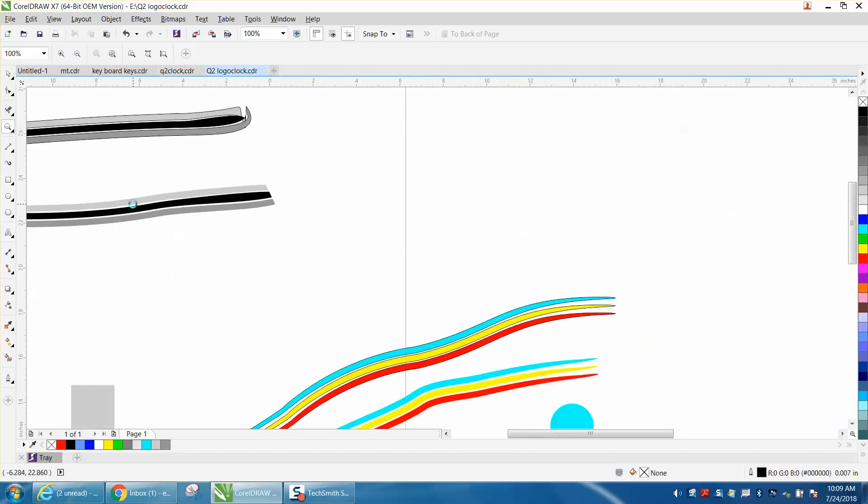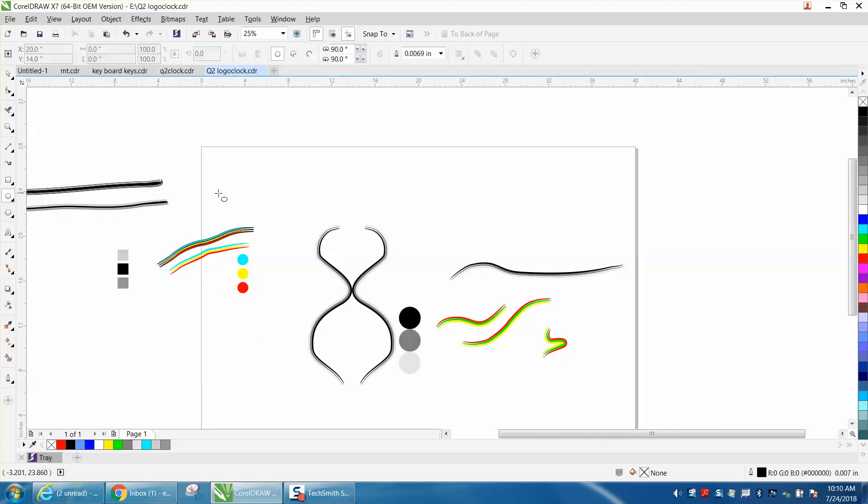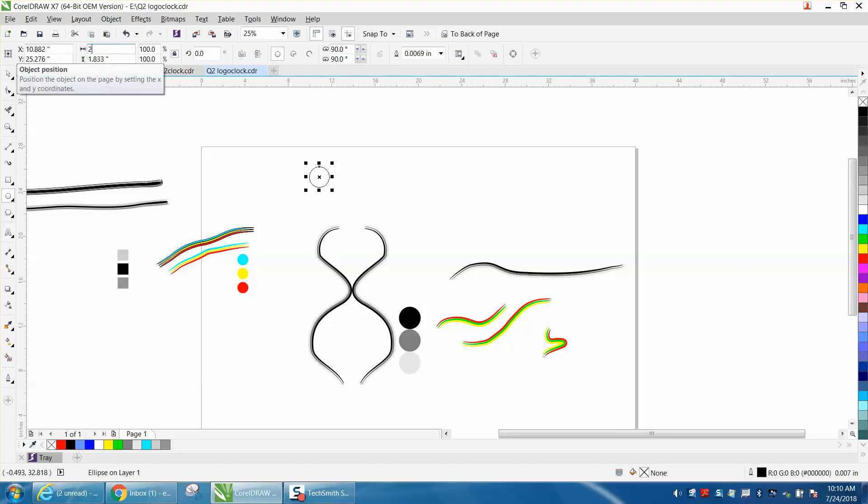So we're going to create one real quick. And we're going to use circles, ellipses. I'm going to hold down the control button. I'm going to make it, let's just make it two inches.